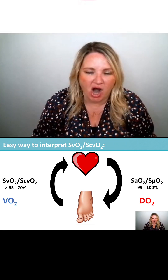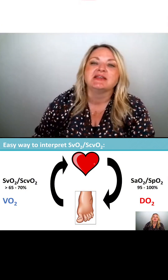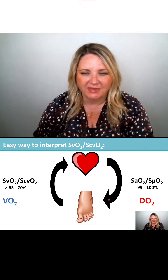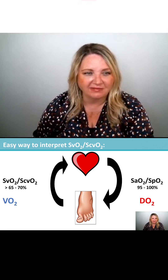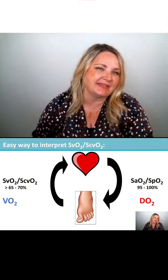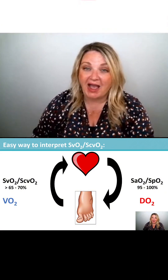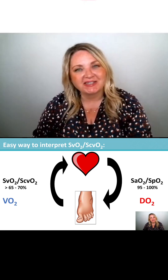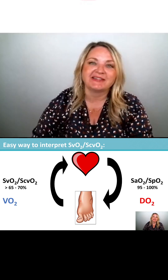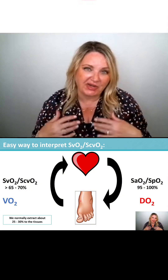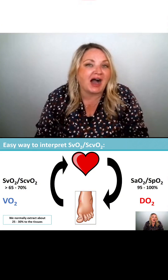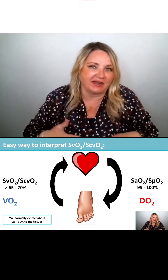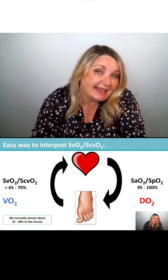So let's say we've got a heart, and I'm gonna use 100% to make the math easy. We've got a heart that's pumping out 100% saturated oxygen. The tissues are gonna use what they need, and to make math easy, let's say 75% comes back. So if I sent out 100 and 75 came back, how much do the tissues take? 25%. 25 to 30% is a normal extraction ratio of oxygen to the tissues — we normally extract about 25 to 30% of the oxygen that is sent there.